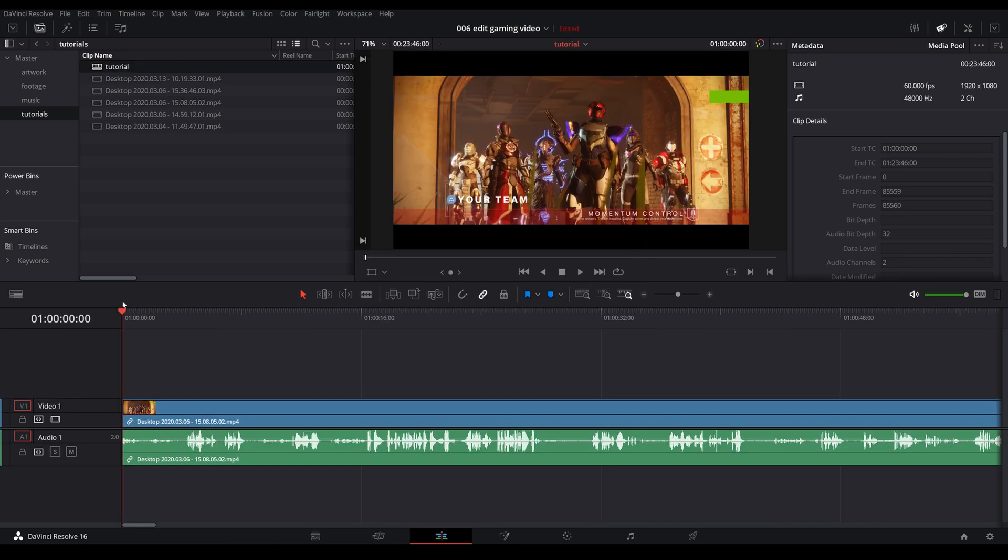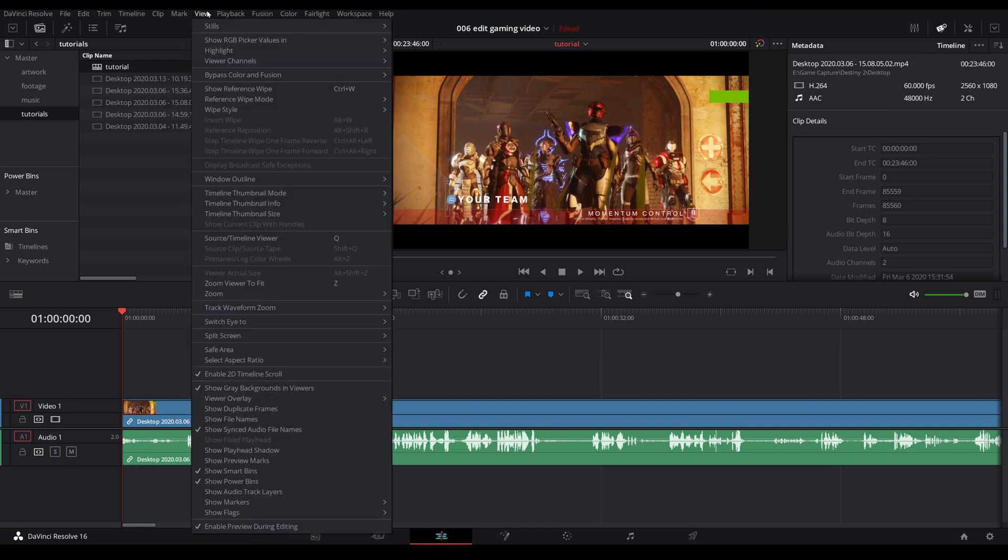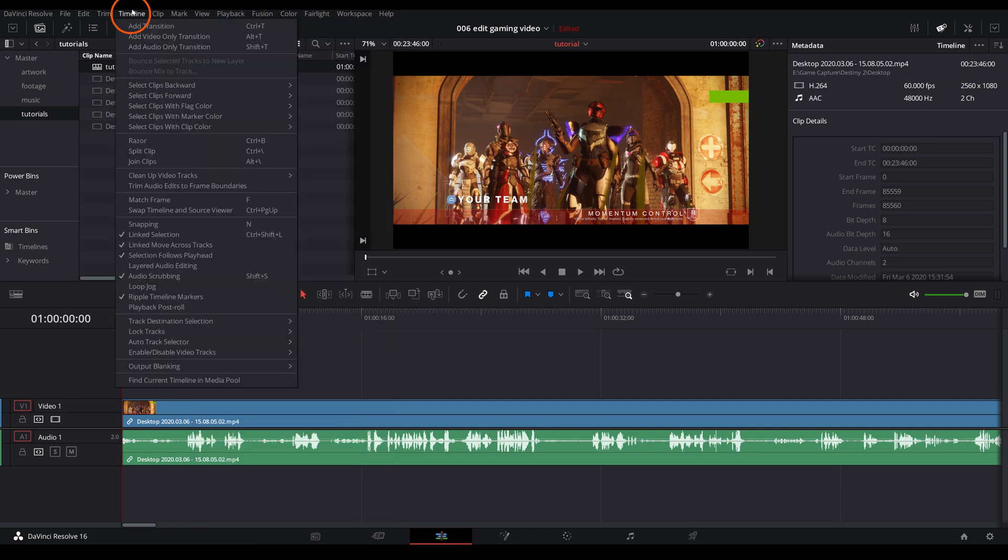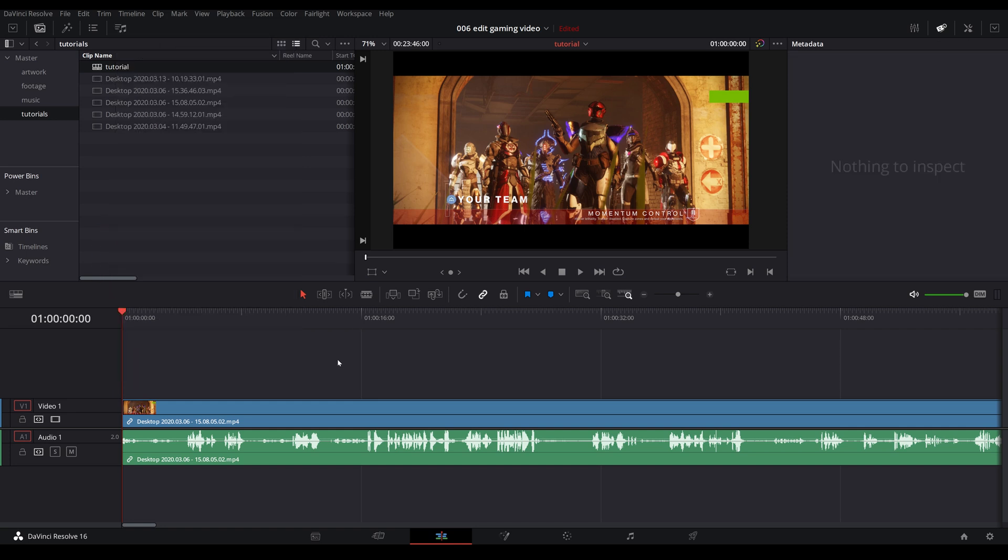So the next tip is all about your shortkeys. If you haven't checked out my beginner's guide to Resolve and learned those shortkeys, please do it now. I'll link it on top and in the description. To expedite things more, go to Timeline and choose Selection Follows Playhead. I always have this ticked on when chopping up clips. For example, if you're doing a montage and just want to collect all the highlights, the kills or deaths.